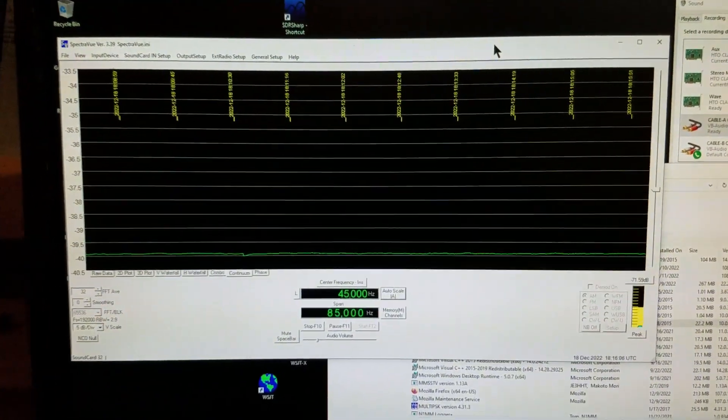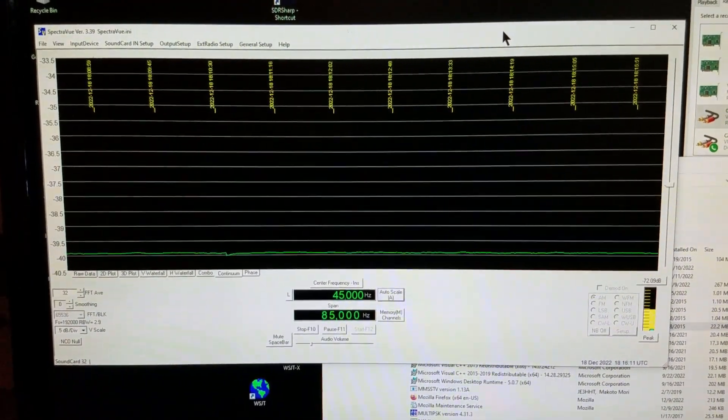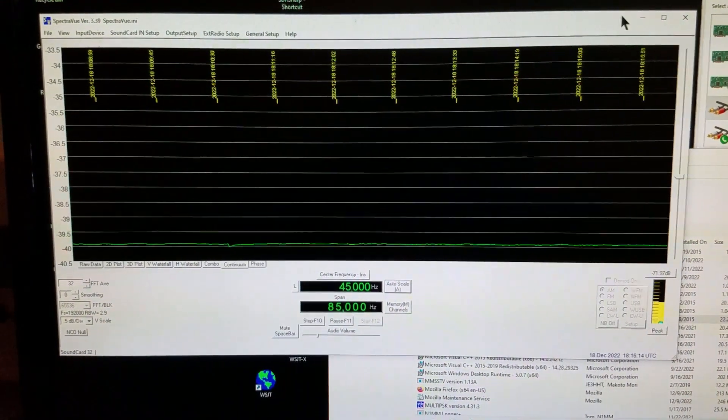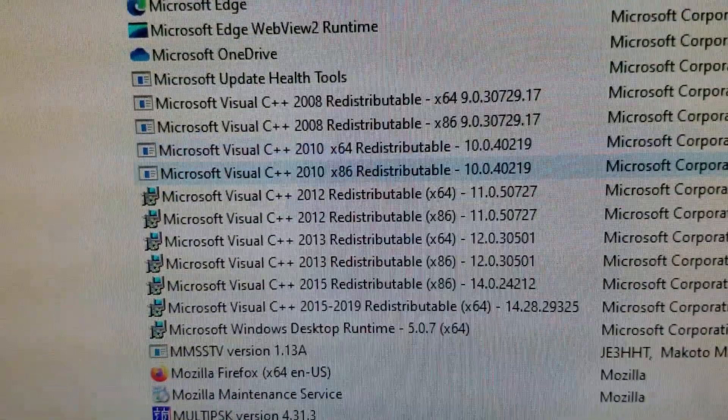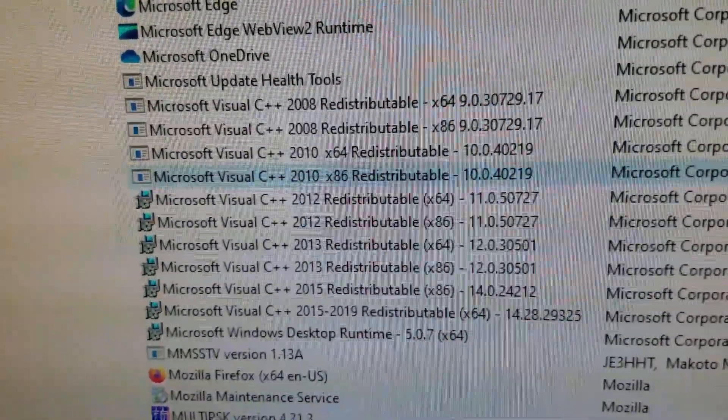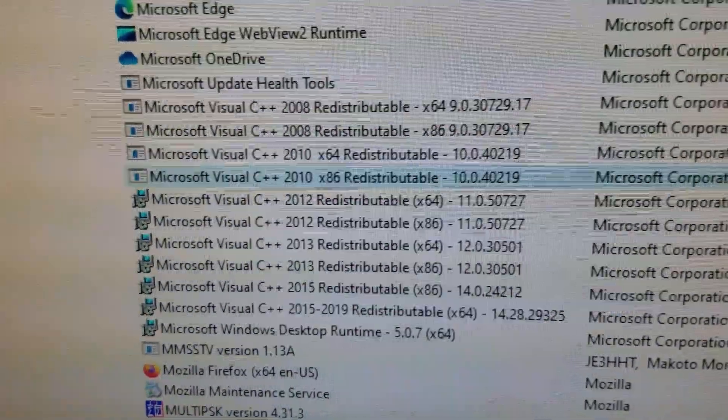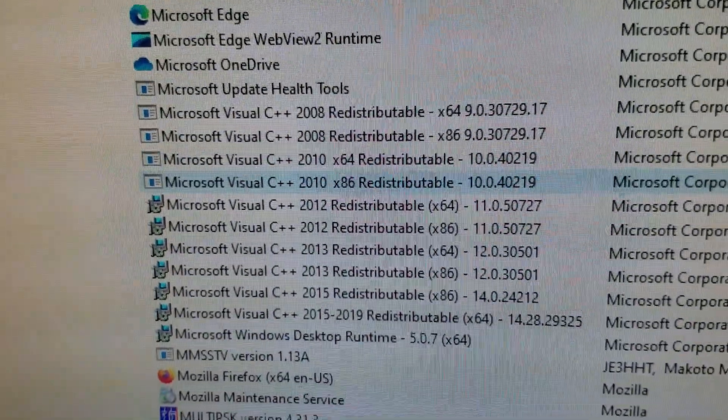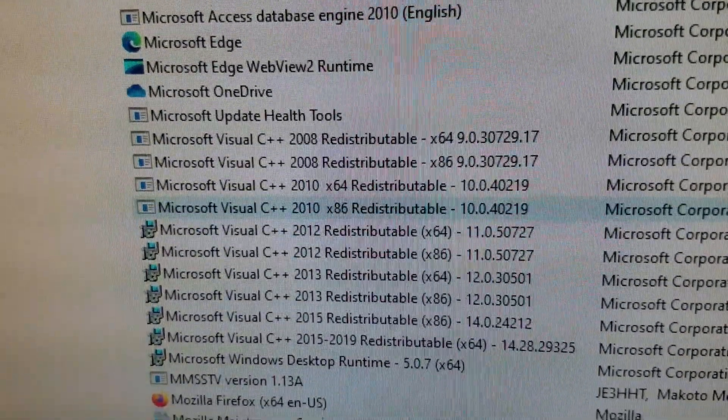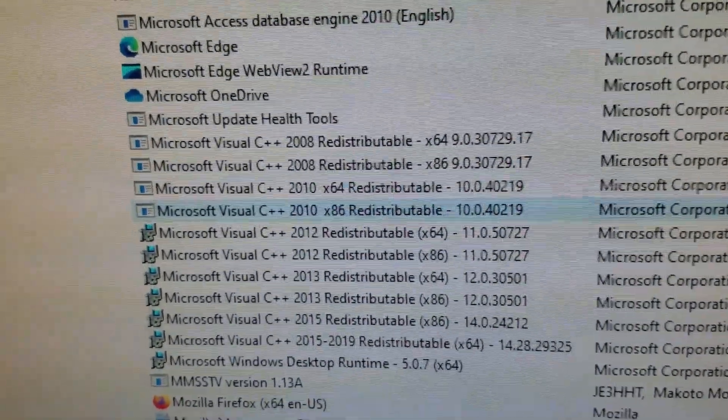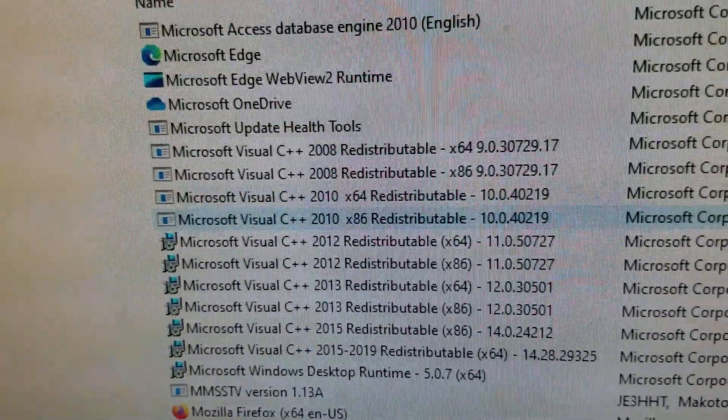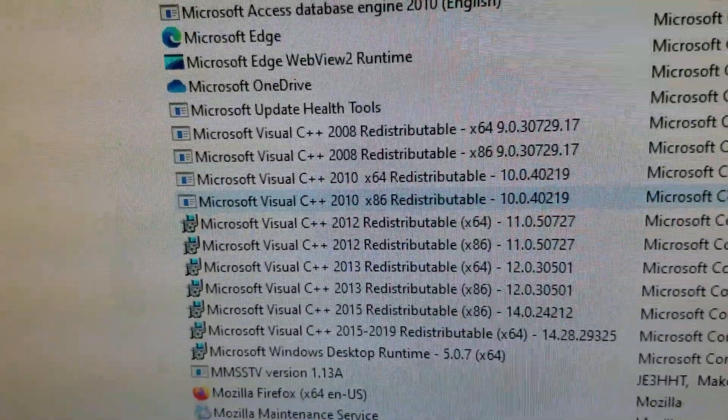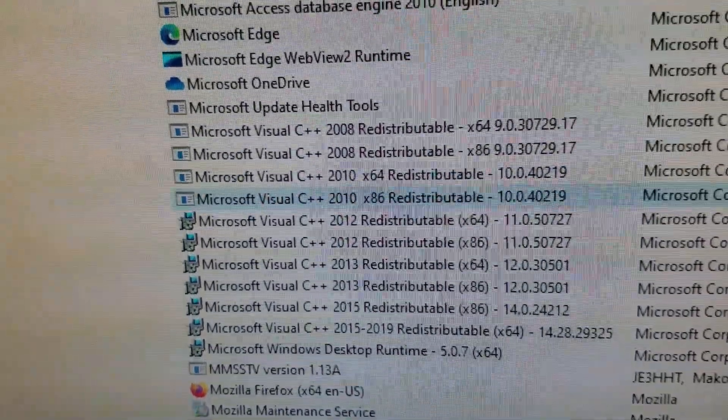First of all, there is one trick to getting SpectraVue to run. You need to have the correct version of Microsoft Visual C++ redistributable on your system. There's many versions, you may already have several installed, but the one you need for SpectraVue is the 2010 x86 version 10.0.40219. When you download it, it may have a .325 on the end as well.